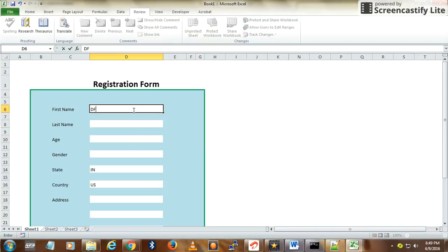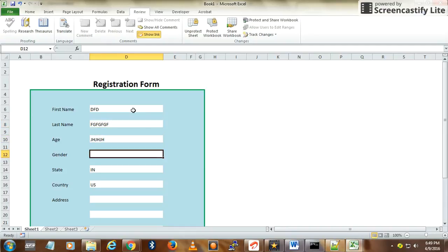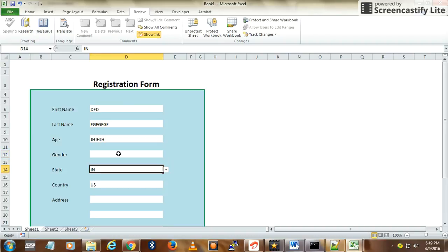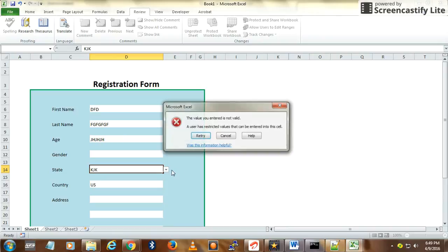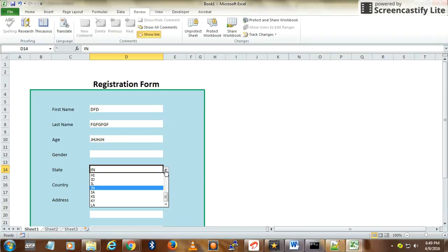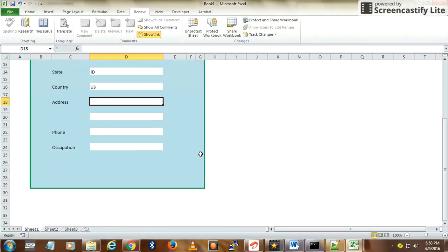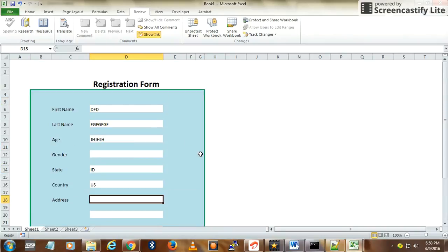The user will have access only to the editable fields, and once they enter data and press Tab, it will go to the next editable field. The dropdown also works like this. This is a very simple form and should be very useful.